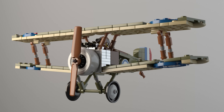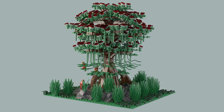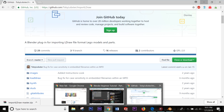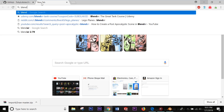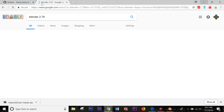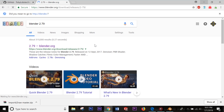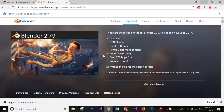Today I'm going to be showing you how to realistically render Legos inside of Blender. First things first, you're going to need to go download Blender from the Blender Foundation at blender.org — there will be a link in the video description where you can download it.